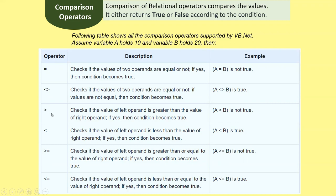The greater-than operator checks if the left operand is greater than the right. A greater than B is false, because A is 10 and B is 20, so B is greater. The less-than operator checks if the left operand is less than the right. A less than B is true, since 10 is less than 20. The greater-than-or-equal-to operator: A >= B is false, since A is 10 and not greater than or equal to 20.